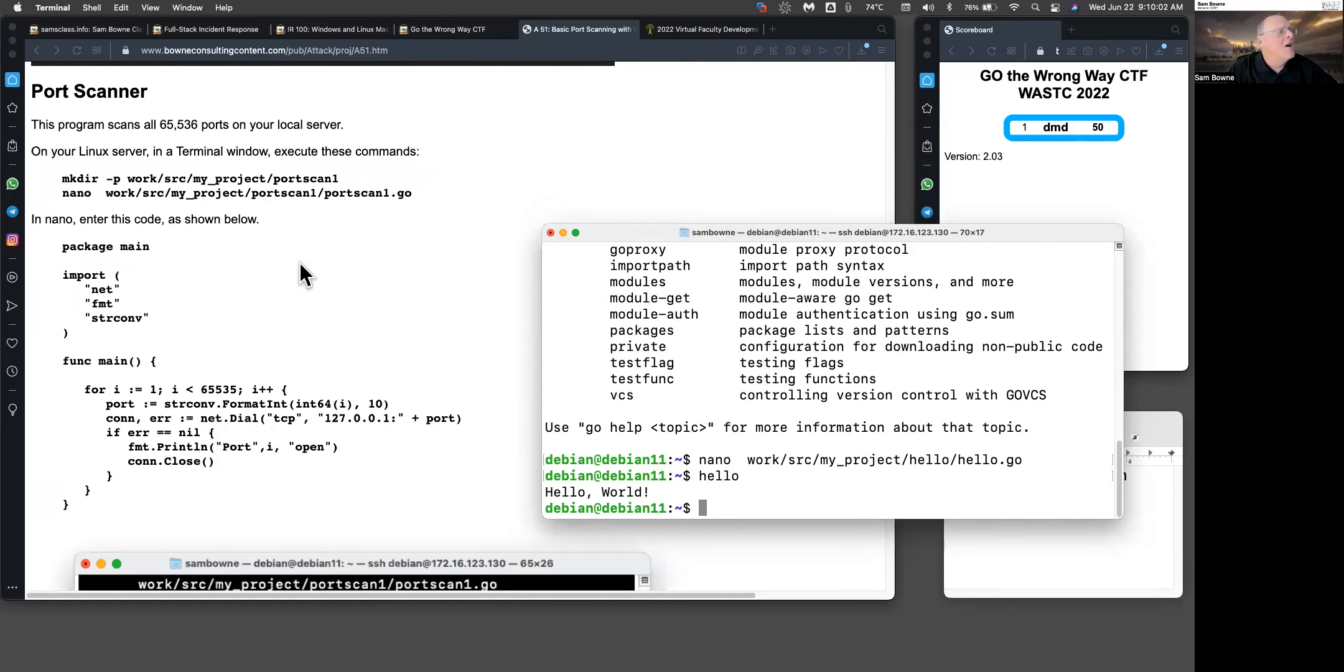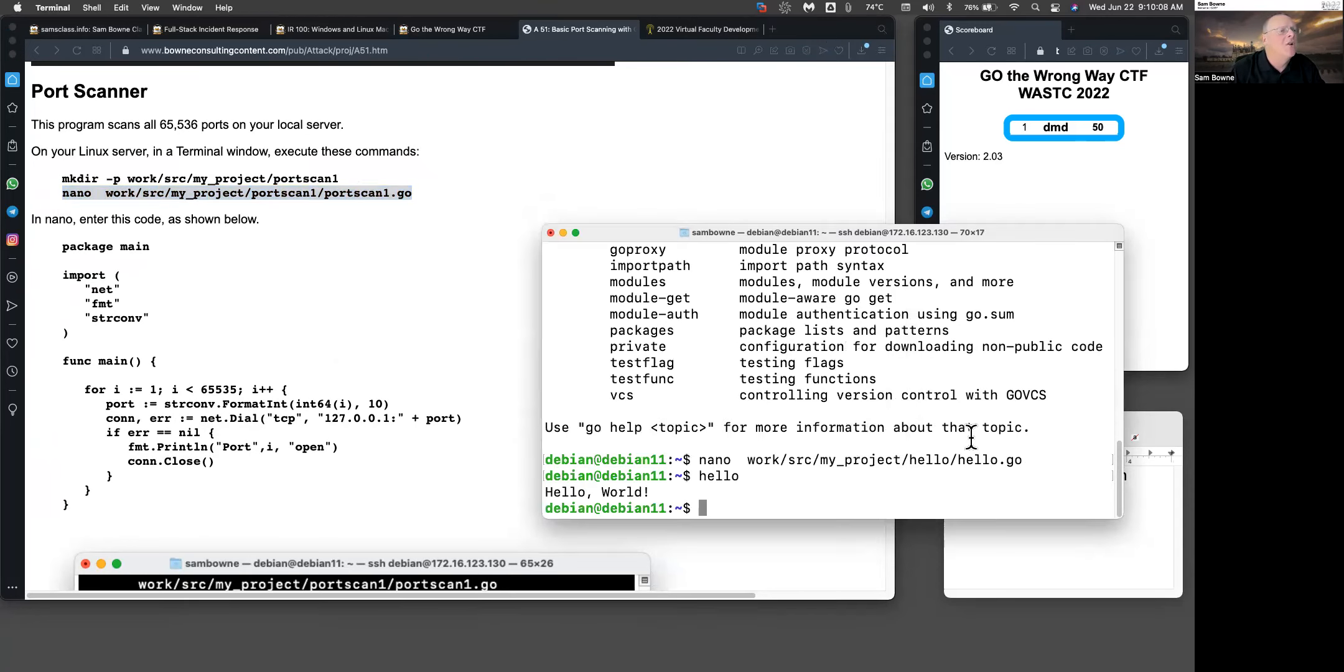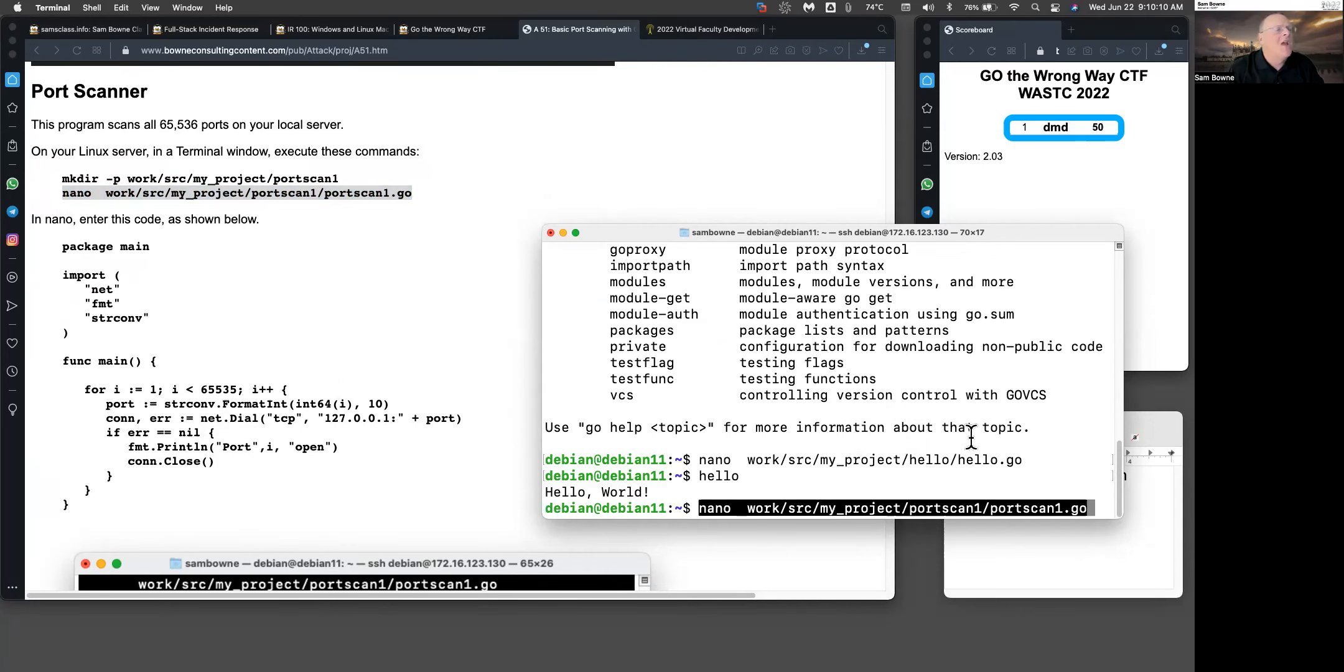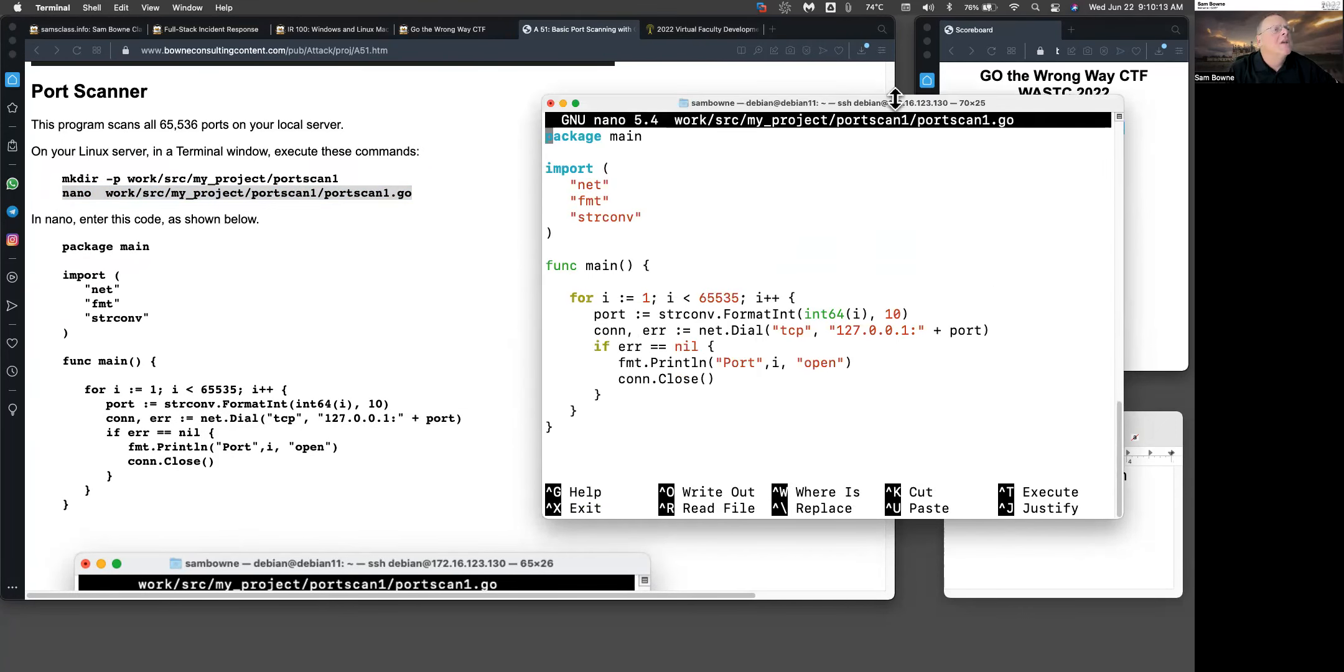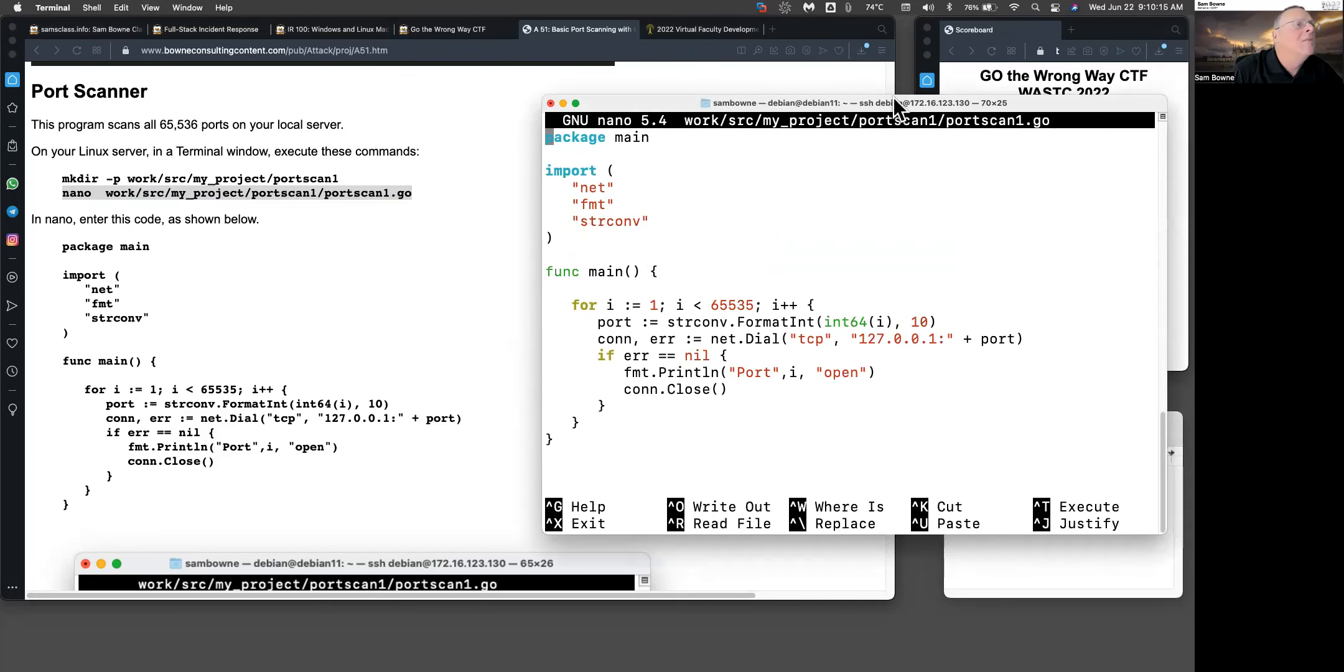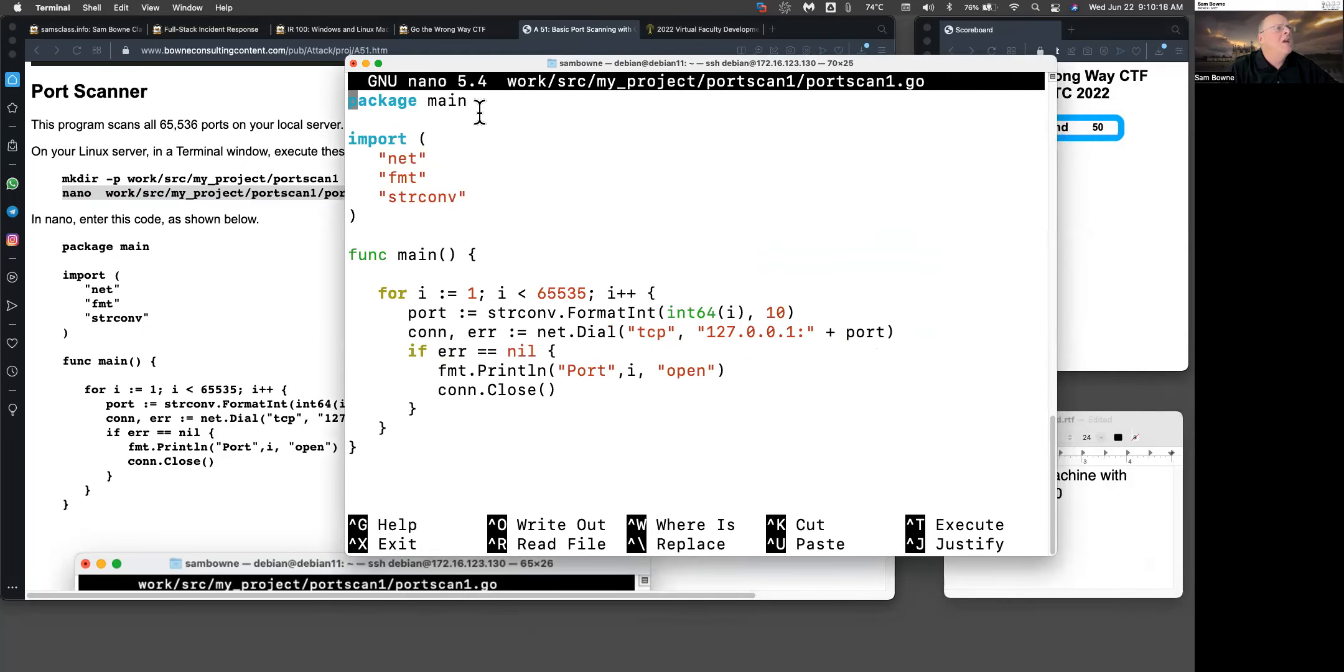More fun is to make a port scanner. I've already added these to this machine, so I'll just open them to look at them. Port scanner is here. Let me make my font a little bigger. Again, we have a main package just to get going. Now we import several things: format so we can print, net, and string convert.